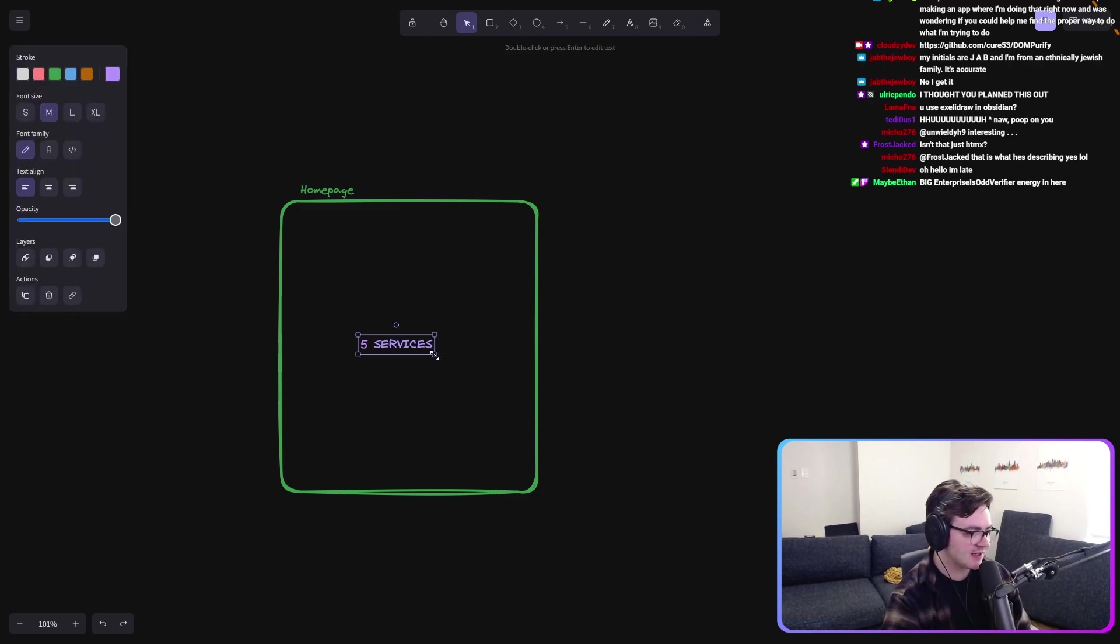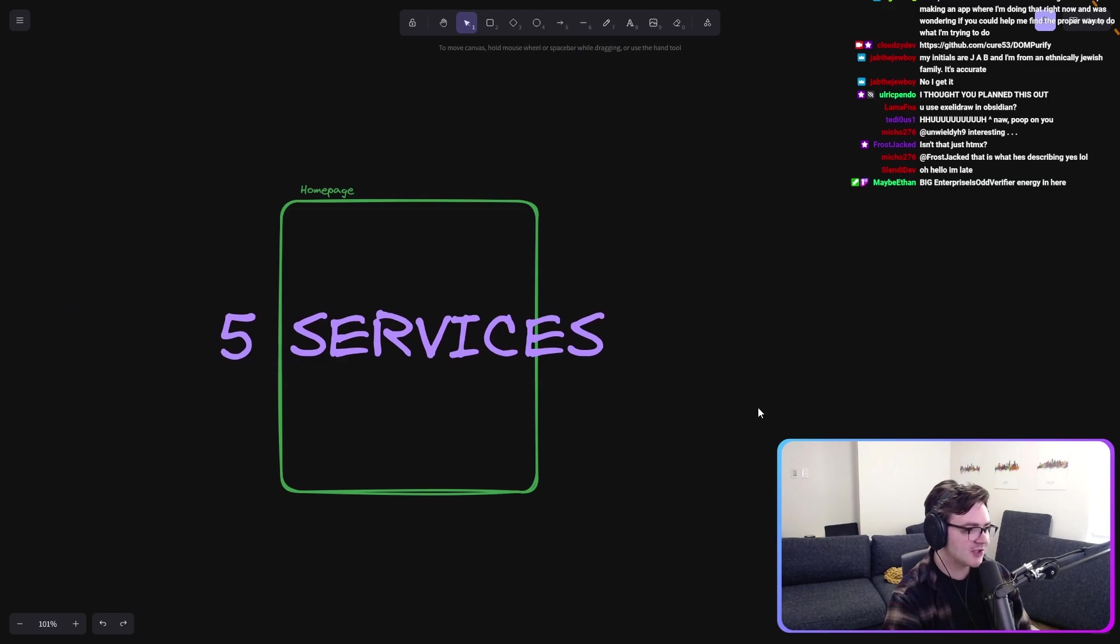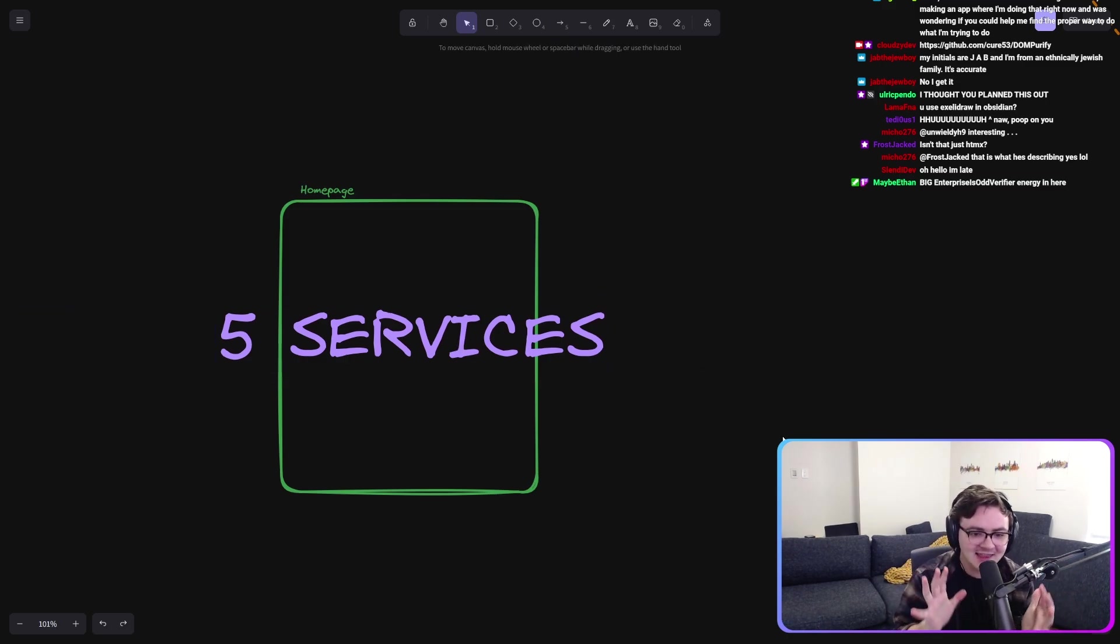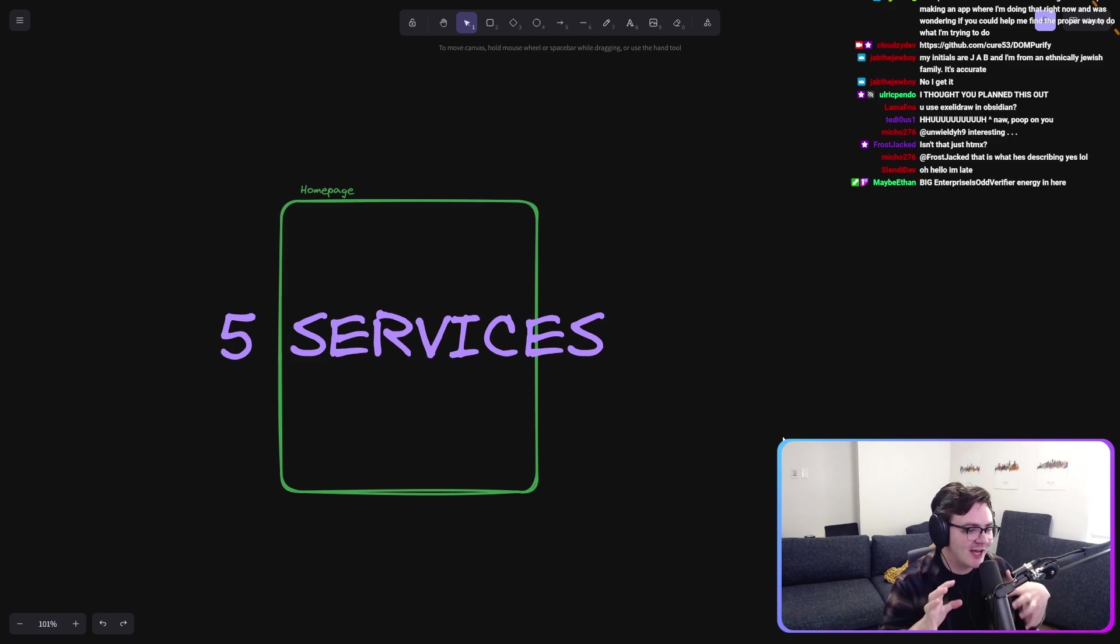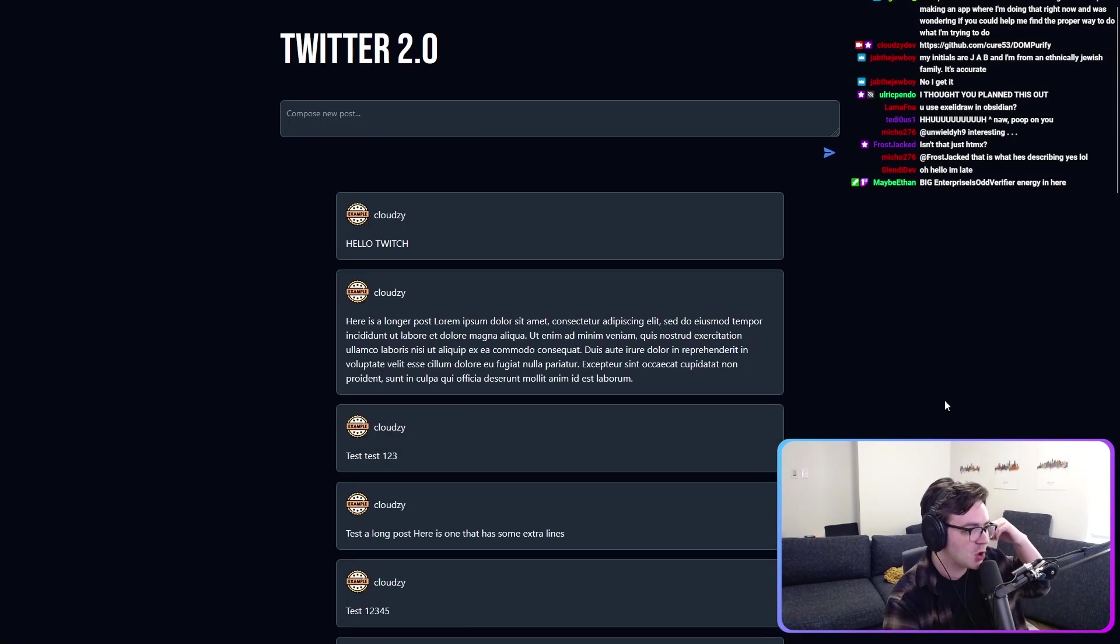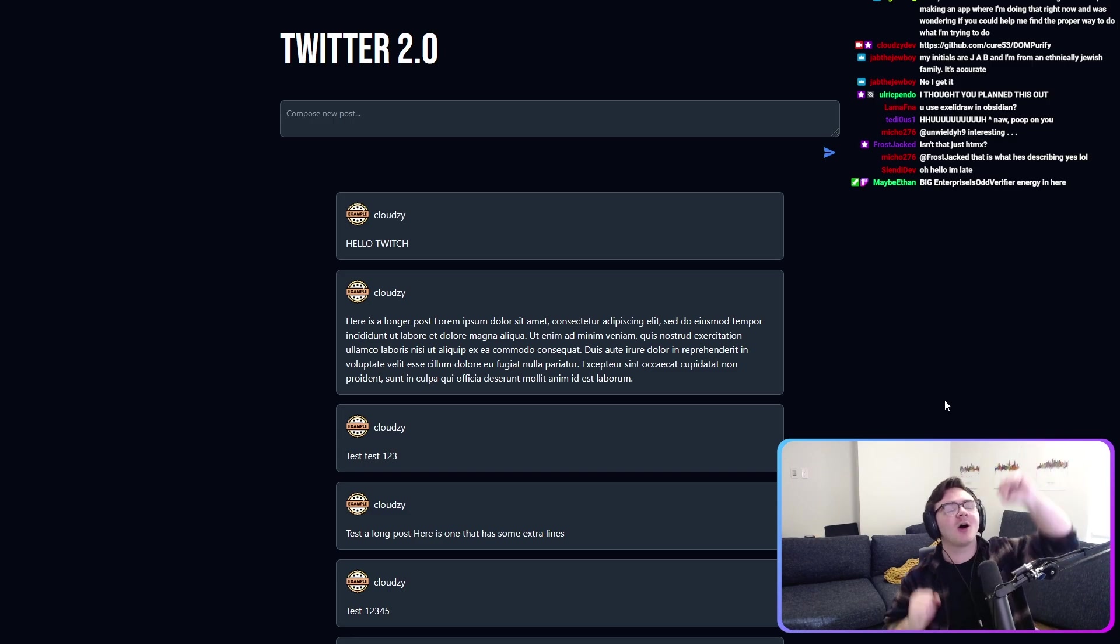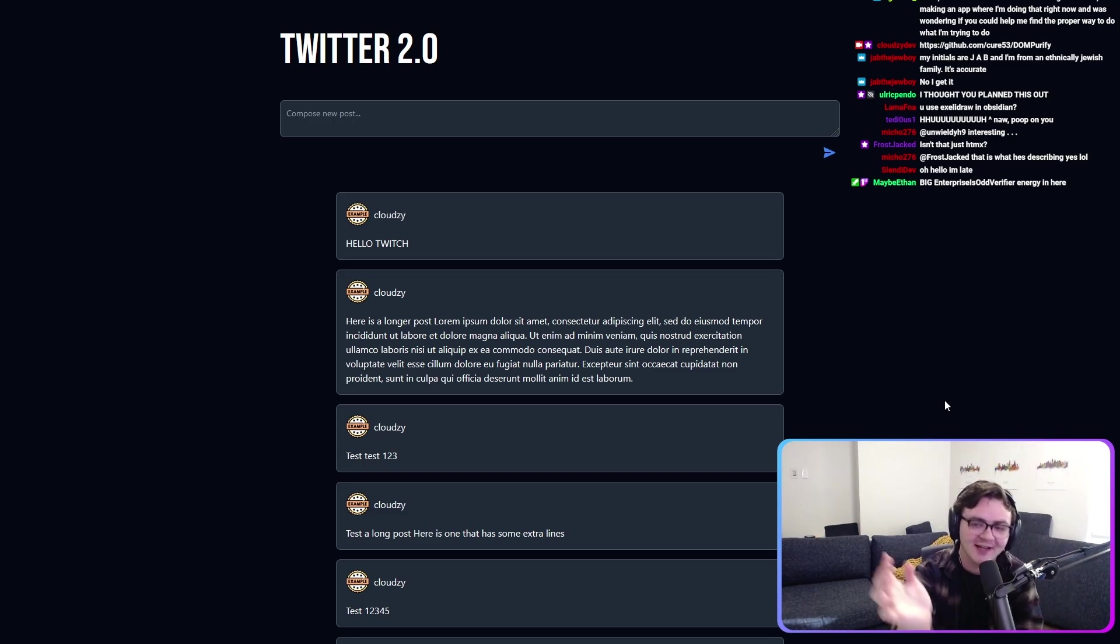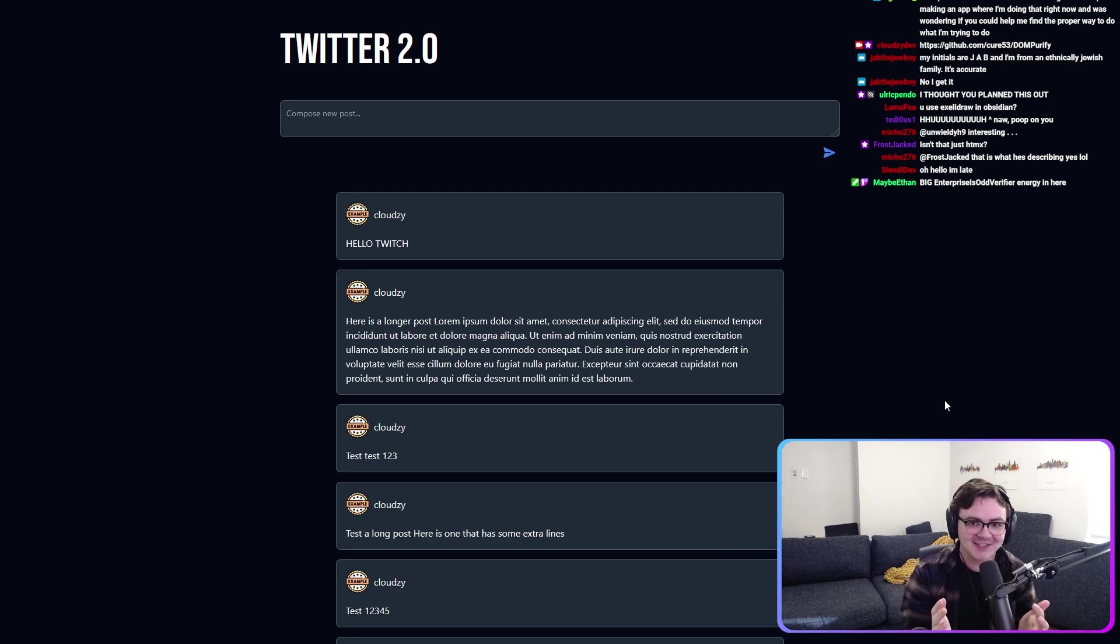And I think those are rookie numbers. I think we can bump that up. So we are going to take Twitter 2.0 and we are going to add a service to it live. So you can see how beautifully ergonomic it is.